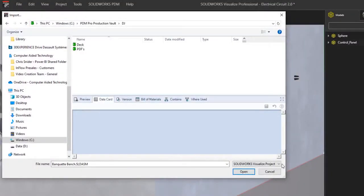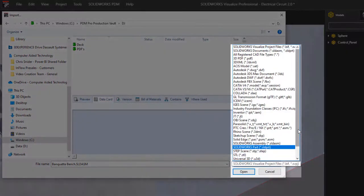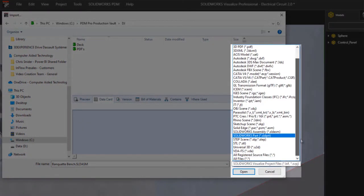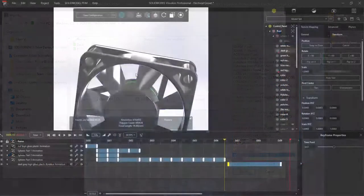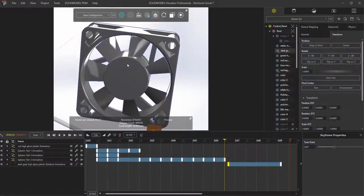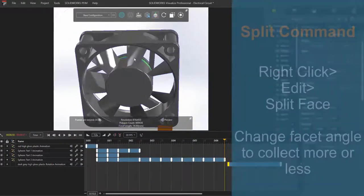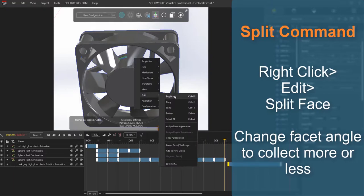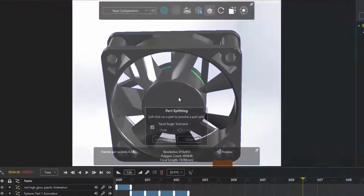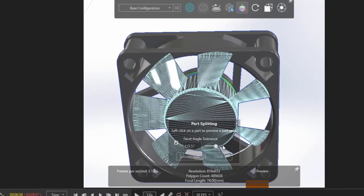Visualize supports a wide range of file formats, including many native CAD systems other than SOLIDWORKS. If the materials are not defined properly like with this fan, I can easily break faces apart using the split tool so that I can add the appearances and movement that I require.